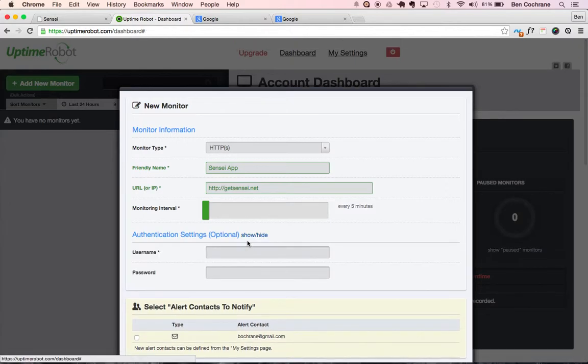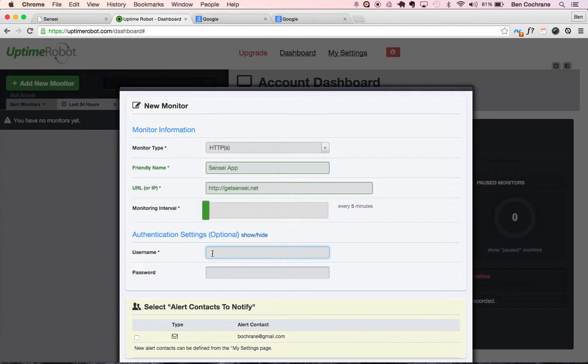And we're also able to, if you'd like, if you've got administrator passwords that you'd like to be able to have the administrator log into, you can log in using a username and password on your site as well.